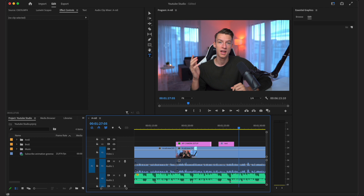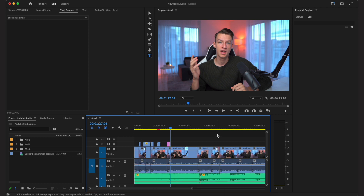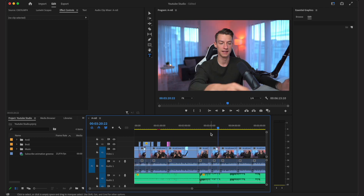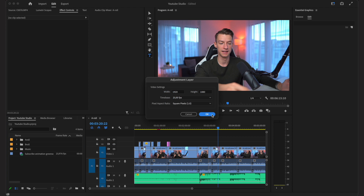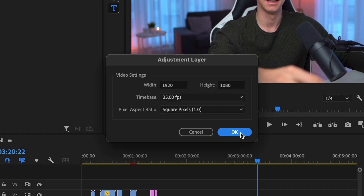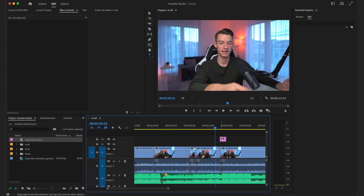Once I've added all the different elements — a-roll, b-roll, text animations, music — the last thing I do in my editing process is color grading. I like to leave this for last. The fastest way I personally color my footage is to right-click, click New Item, create a new adjustment layer, make sure it matches the size of your sequence, click OK, and drag it onto the top video track.